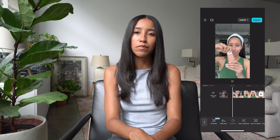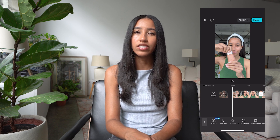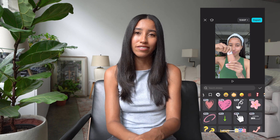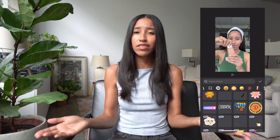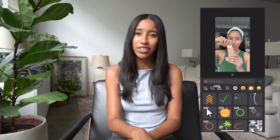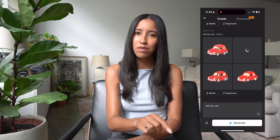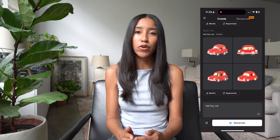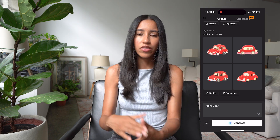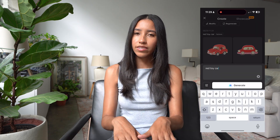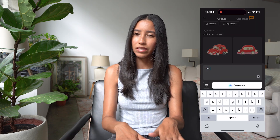Go into the sticker section here at the bottom and you'll see your standard everyday stickers. If you want to use any of these, great. But if you want to create your own custom sticker, let's go ahead and tap the AI button. Here, you'll be able to write a prompt for your own custom sticker — the more specific, the better. But for this example, let's just keep it simple.